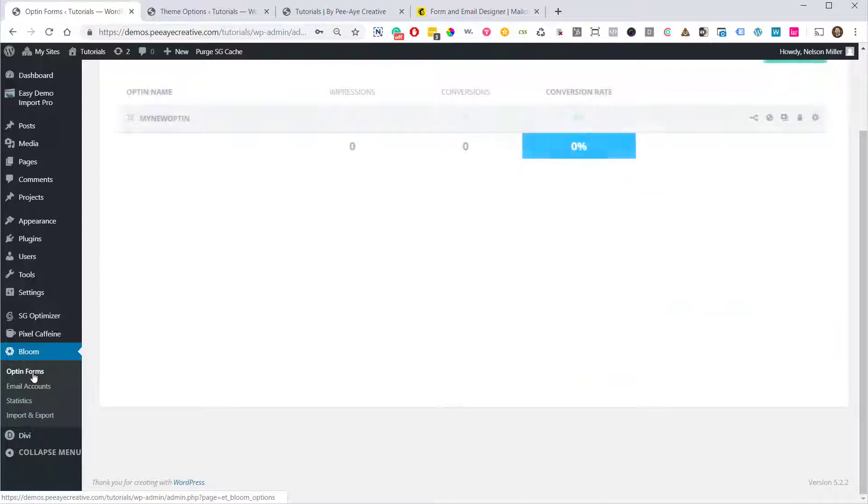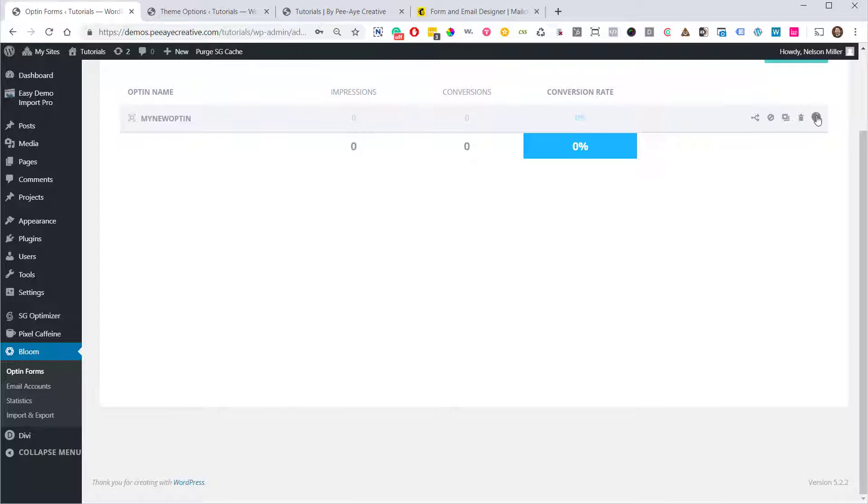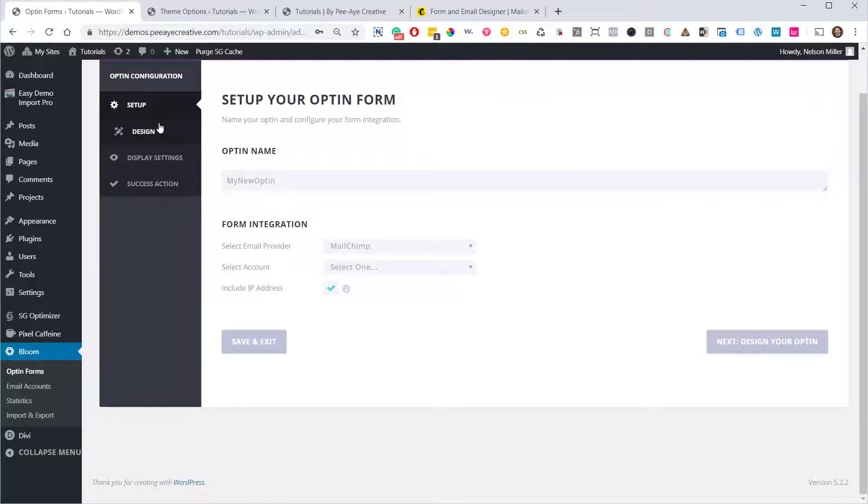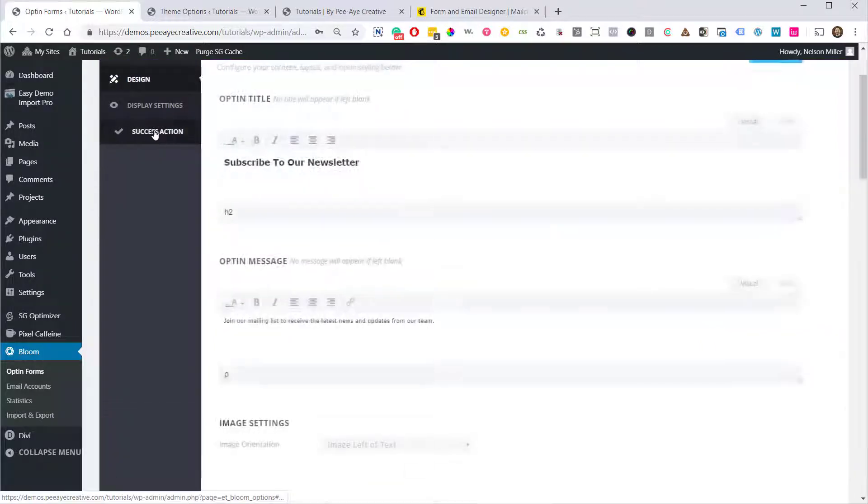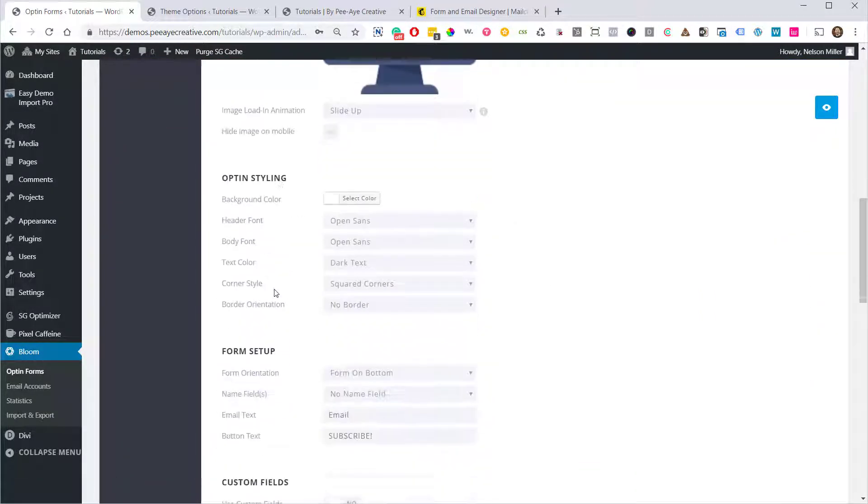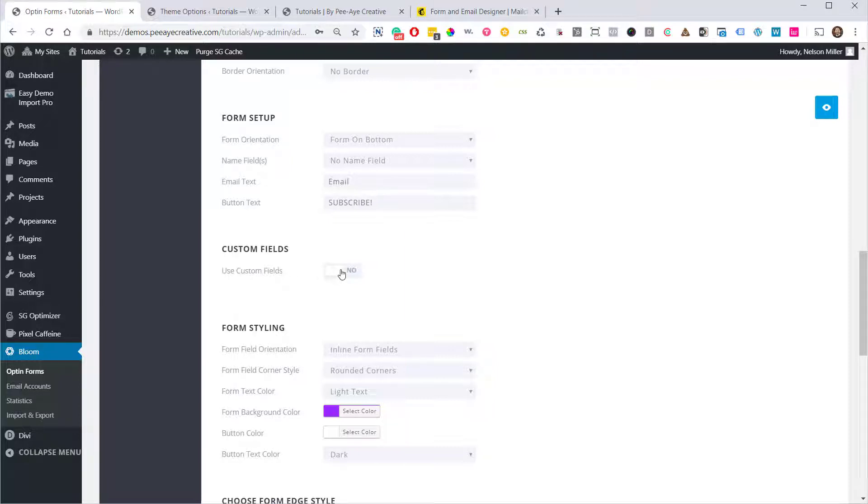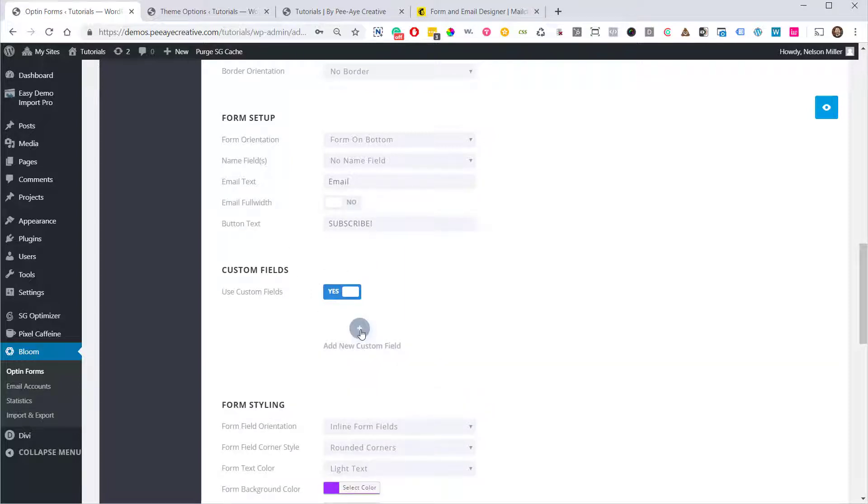Let's go over here to the opt-in forms. I have an example set up here. So what you need to do is go in here and go to the Design tab. On this Design tab, scroll down to Custom Fields. So we're going to enable that. And then we need to add a new custom field.